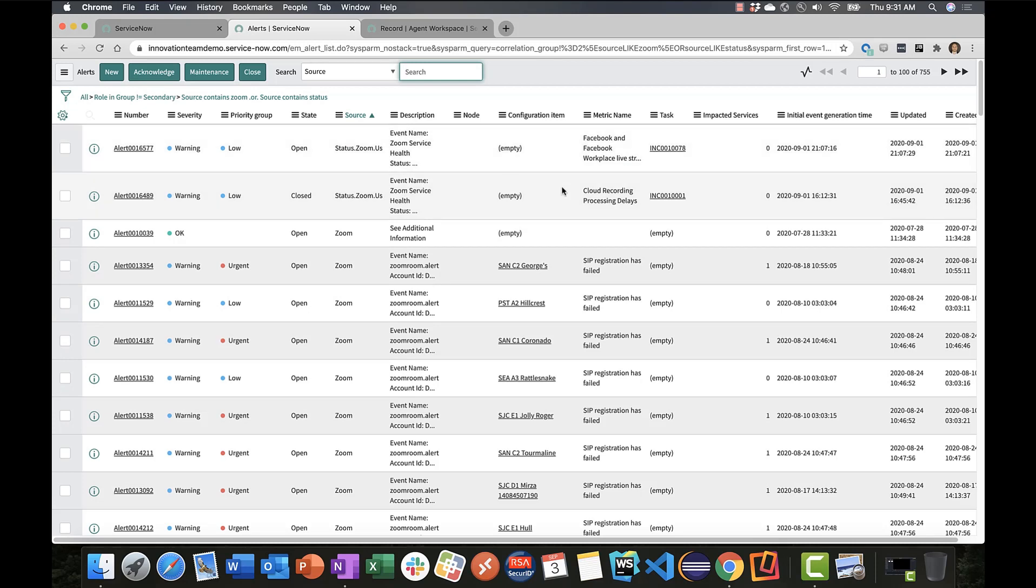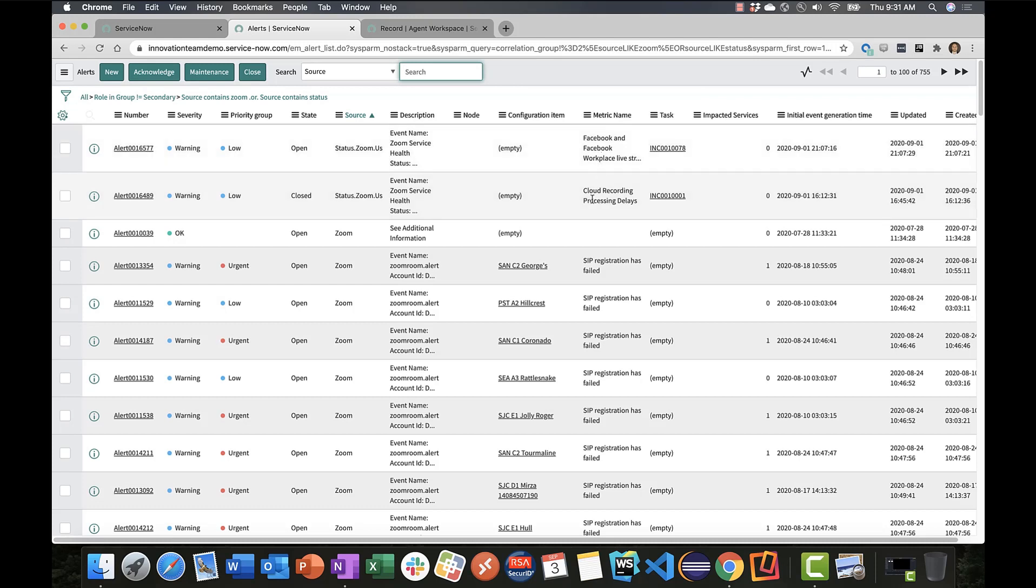Here in these examples—and this is live data—yesterday Zoom reported an issue with Facebook integration. Before that it reported an issue against cloud recording. So we're reporting on that data, alerts are being triggered, and incidents are being created. We can automate against that data, react to it, assign it to teams and notify our employee base.